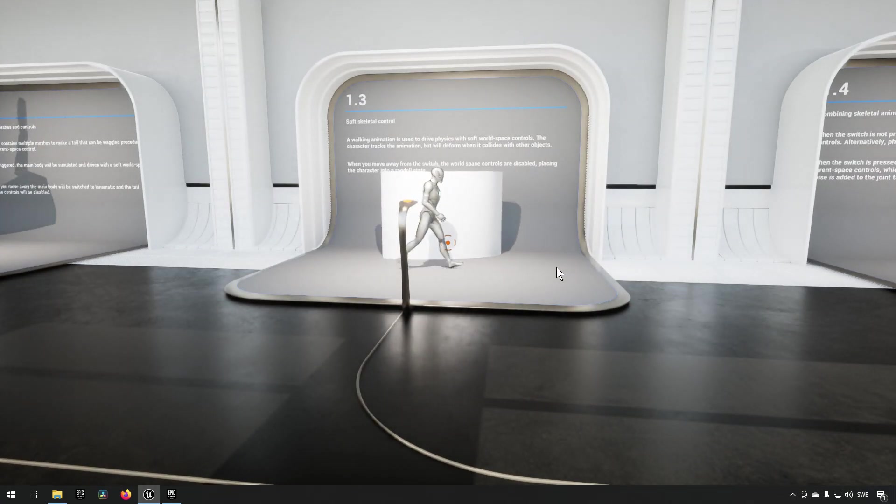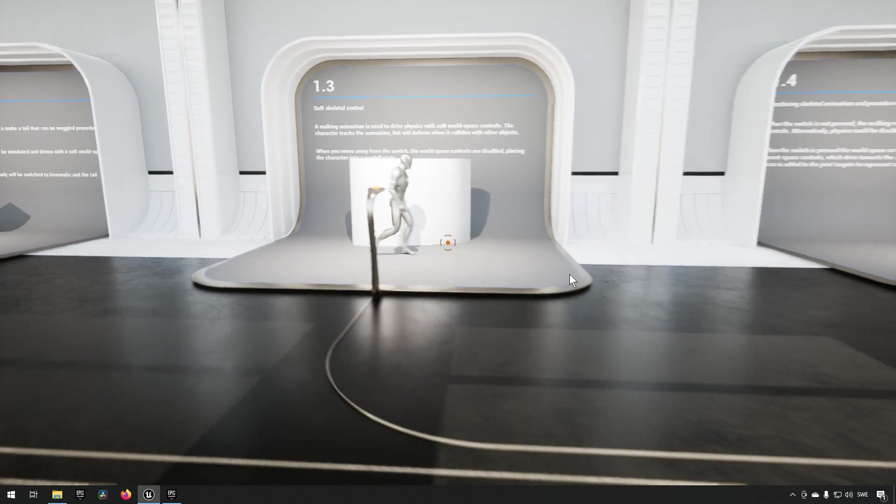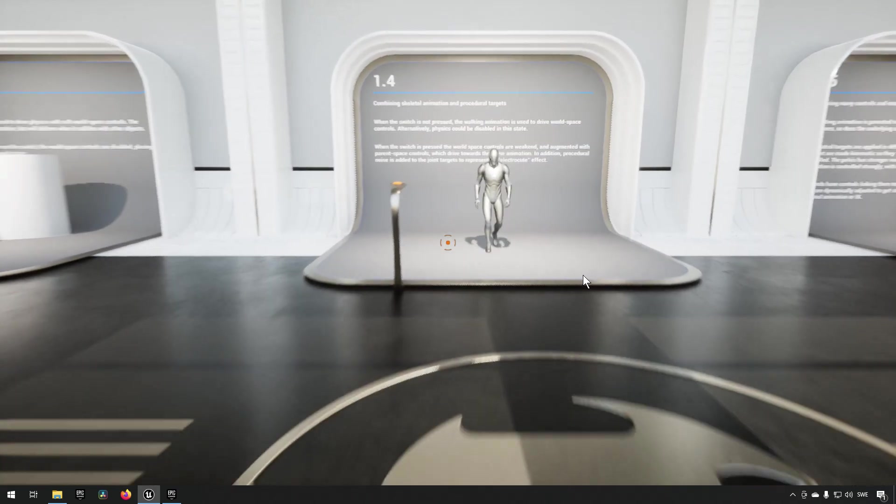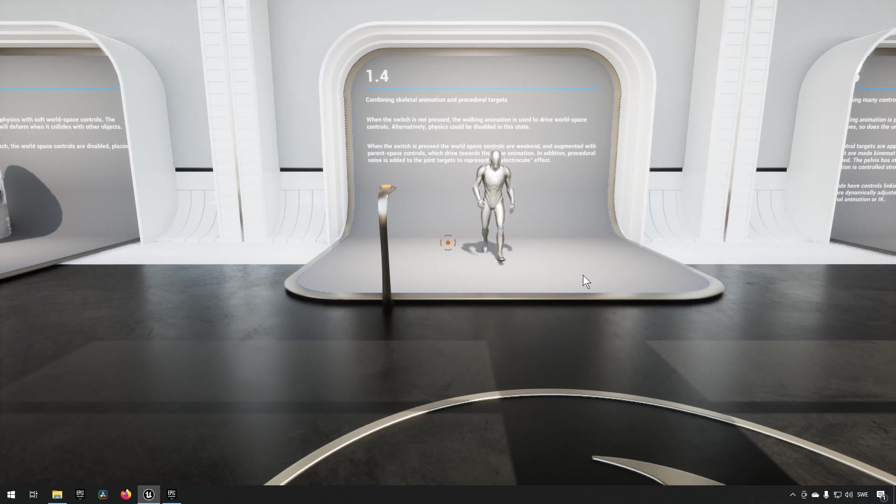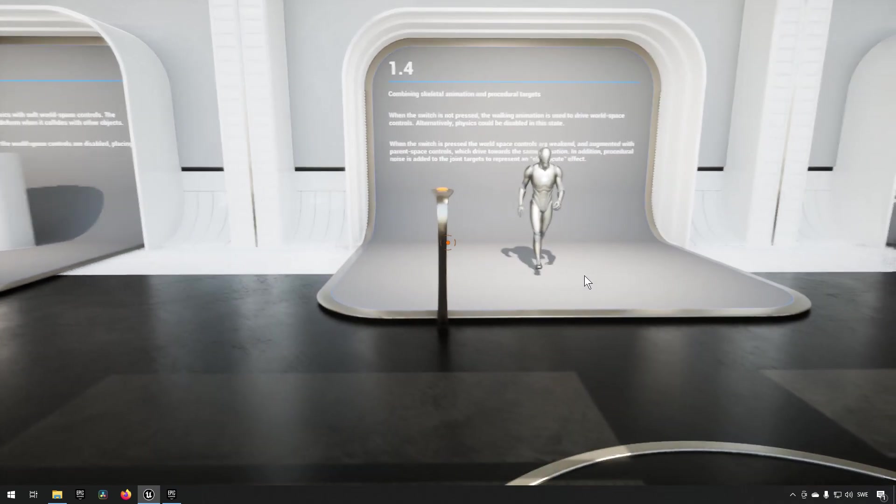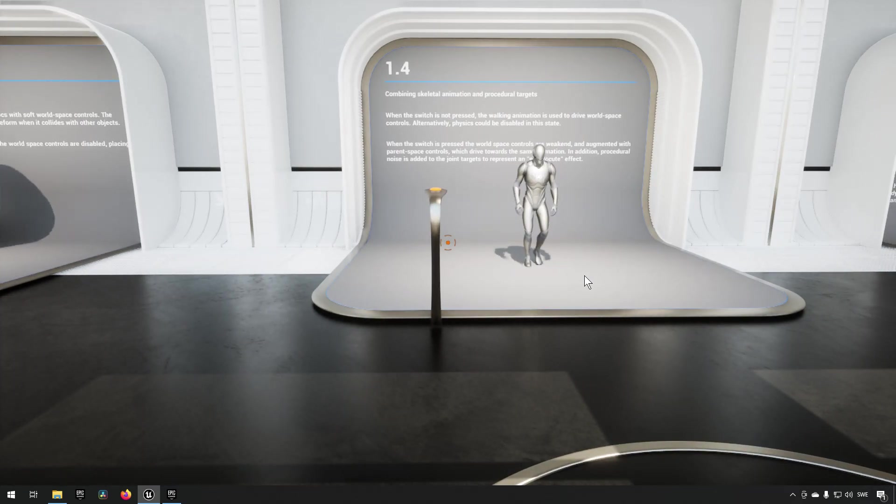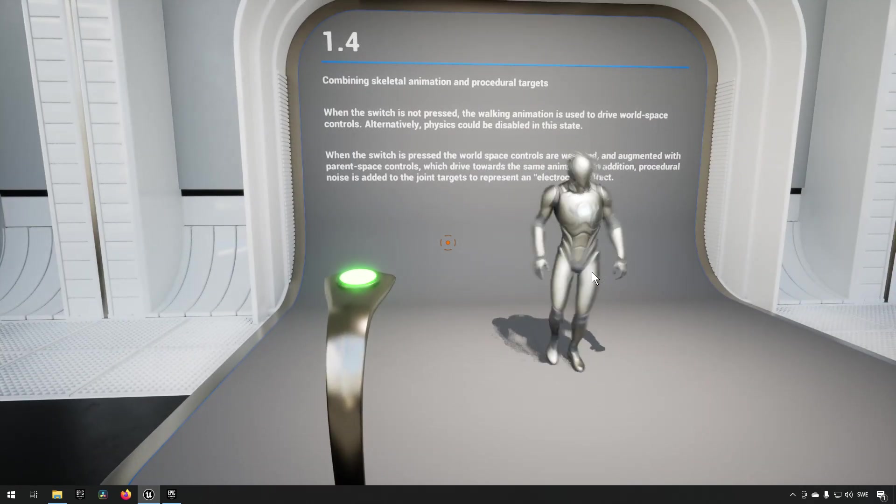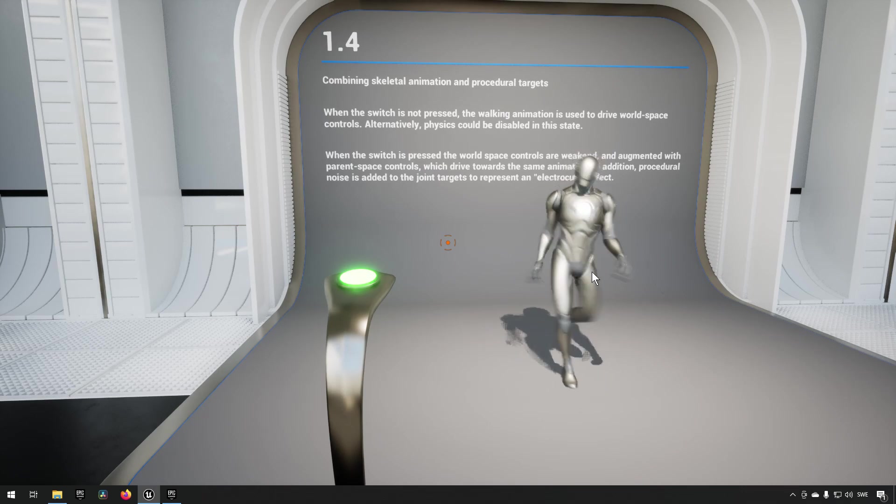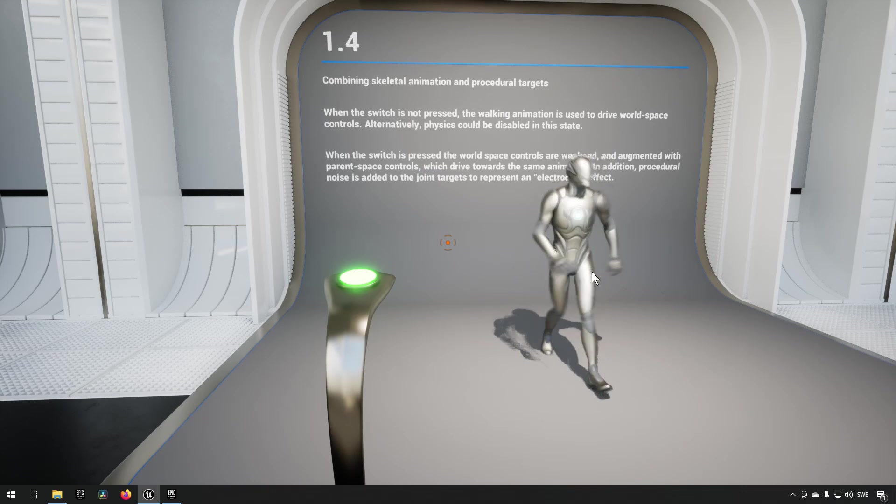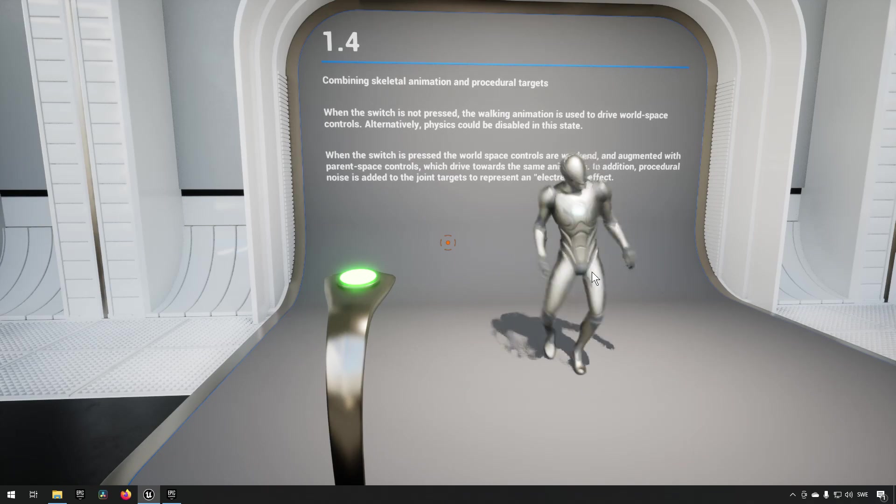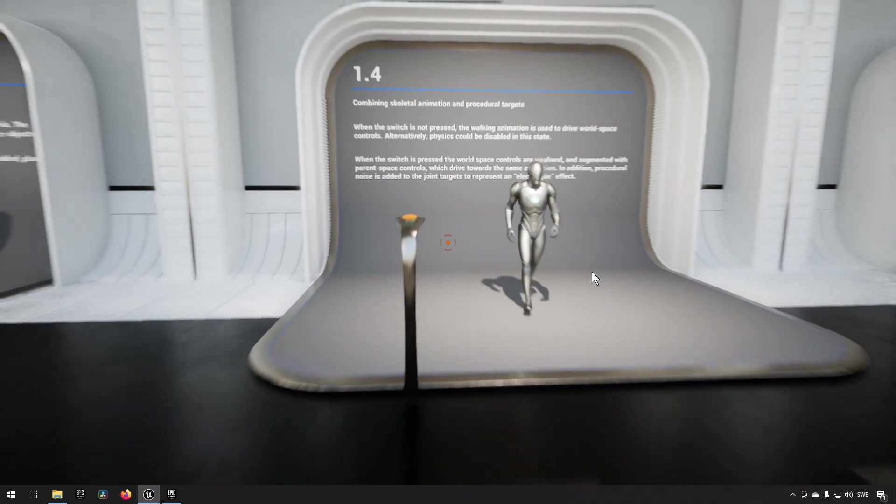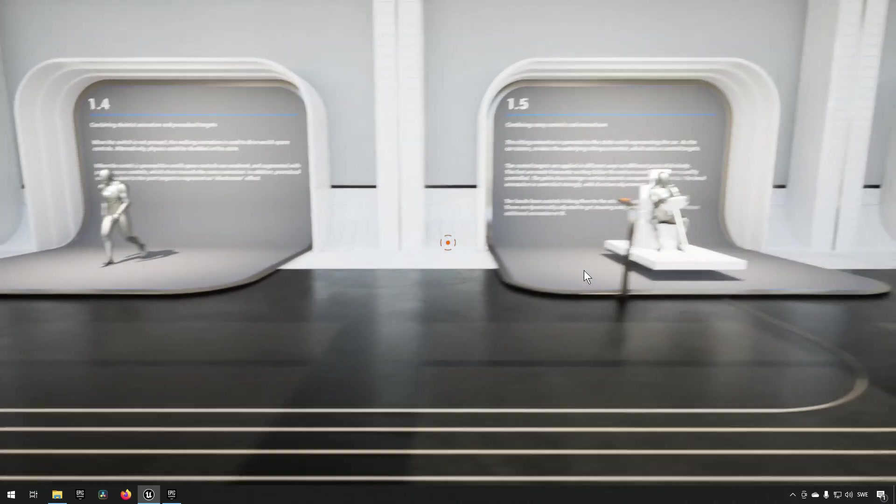Moving on, we're combining skeletal animation and procedural targets. This is essentially a way of - if we walk up to it you can see that it has an animation to begin with that it's walking around with, but then in addition, if we walk up here, it's going to be transposing on a procedural noise effect which allows it to blend within the noise and animation that it's actually trying to play, which gives this sort of electrocute effect for this character.